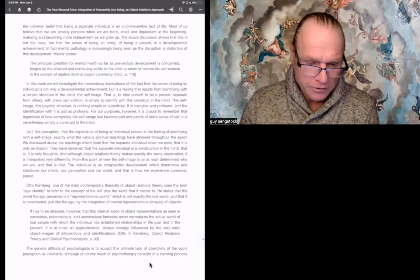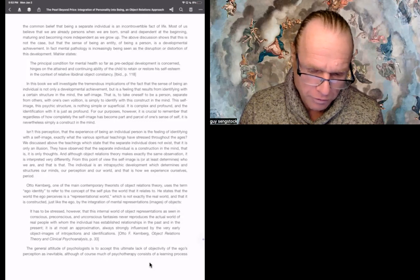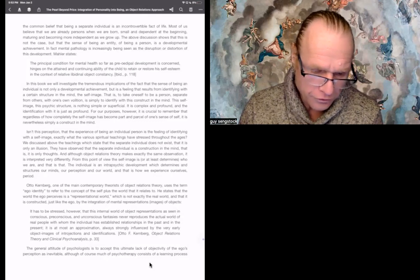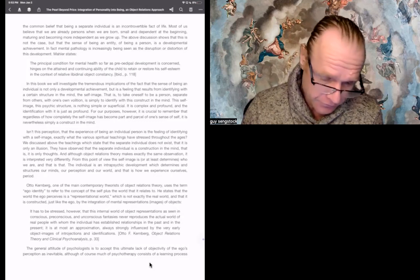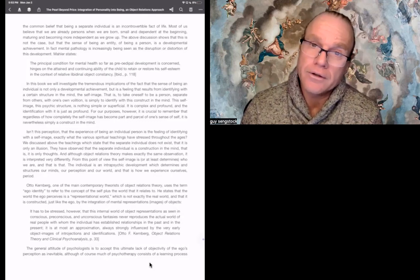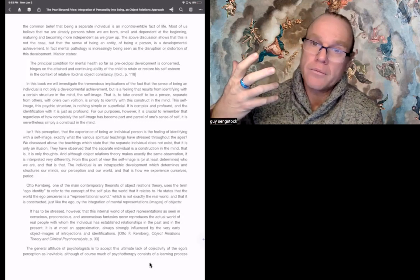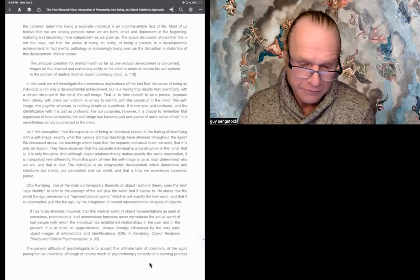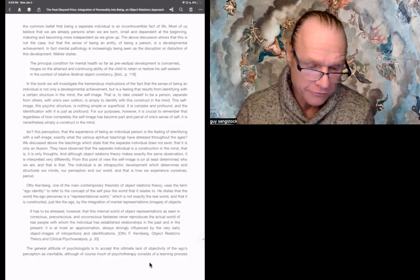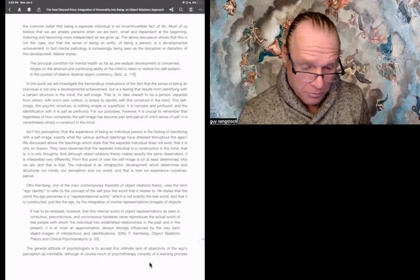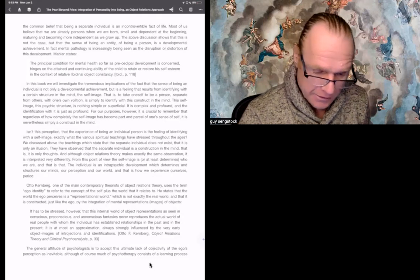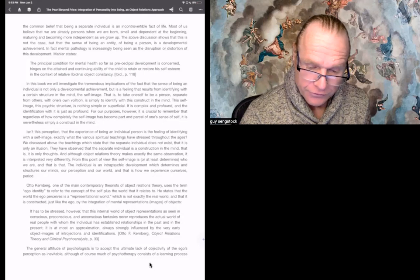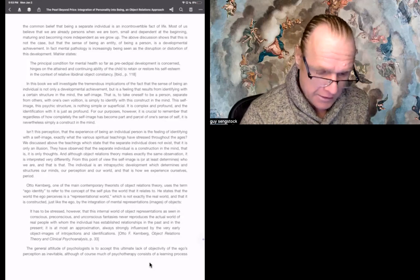Almas goes on. Isn't this perception, that the experience of being an individual person is the feeling of identifying with the self-image exactly what the various spiritual teachings have stressed throughout the ages? Now, they're bringing in the religious ideas. And I guess we're going to come into bringing those back in, or we're going to do a comparative analysis of what, how they see it. Isn't this perception that the experience of being an individual person is the feeling of identifying with a self-image exactly what the various spiritual teachings have stressed throughout the ages? We discussed above the teachings, which state that the separate individual does not exist, that it is only an illusion. They have observed that the separate individual is a construction in the mind, just like psychology. That is, it is only thoughts.